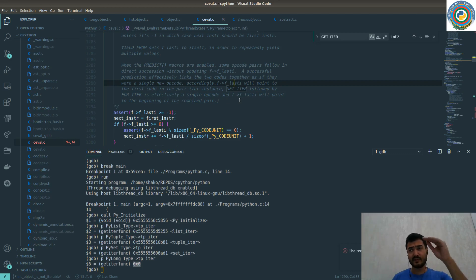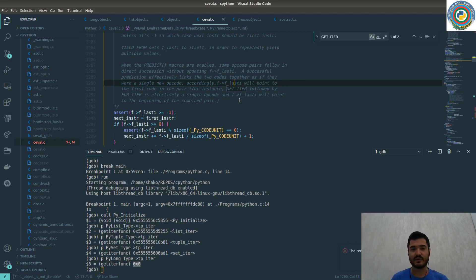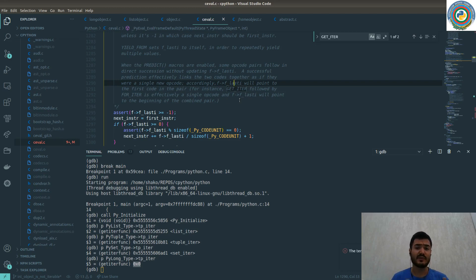For instance, GET_ITER followed by FOR_ITER is effectively a single opcode. Whenever it sees GET_ITER, as the documentation states, it predicts that the next step is a FOR_ITER opcode. Basically this is true because we are using the iterables or iteration most of the time with the for loop or for iterator.